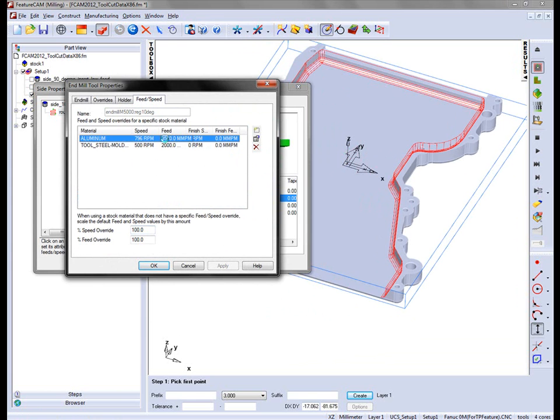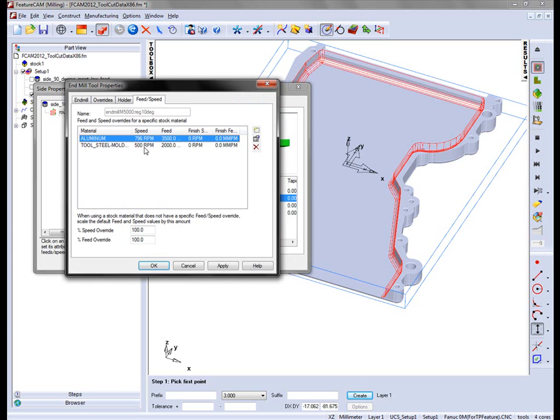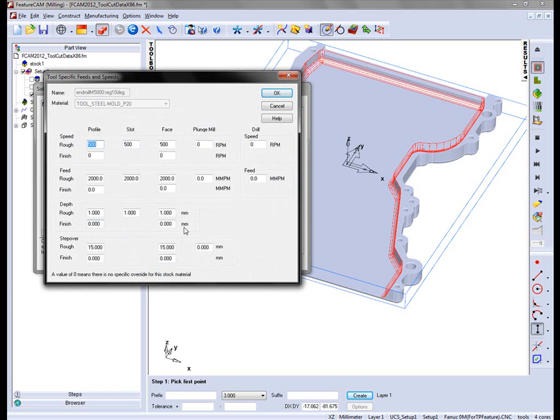So it has aluminium, this has quite a high feed rate and a 1.5mm cut depth. And you'll notice we have the P20 tool steel. This has a lower cut depth, a lower feed rate, a lower spindle speed.